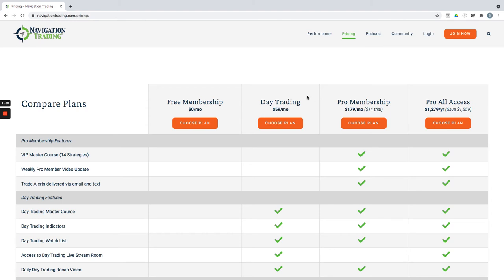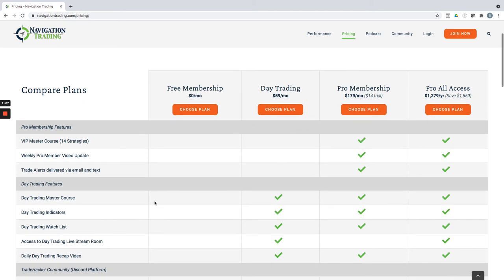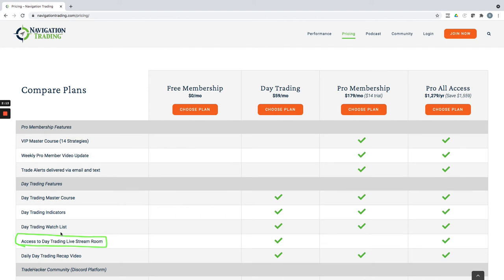If you're interested in day trading, this includes the step-by-step strategy courses to learn exactly how we trade our strategies. Also includes access to the live day trading stream room. We stream live each morning from the market open.